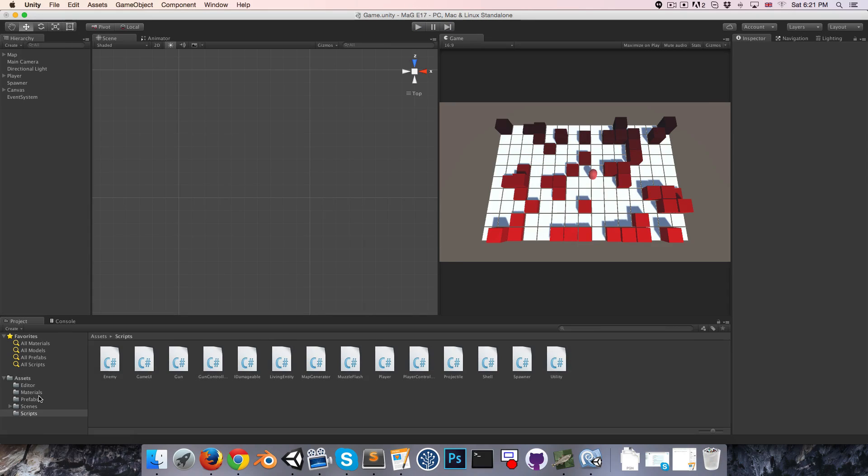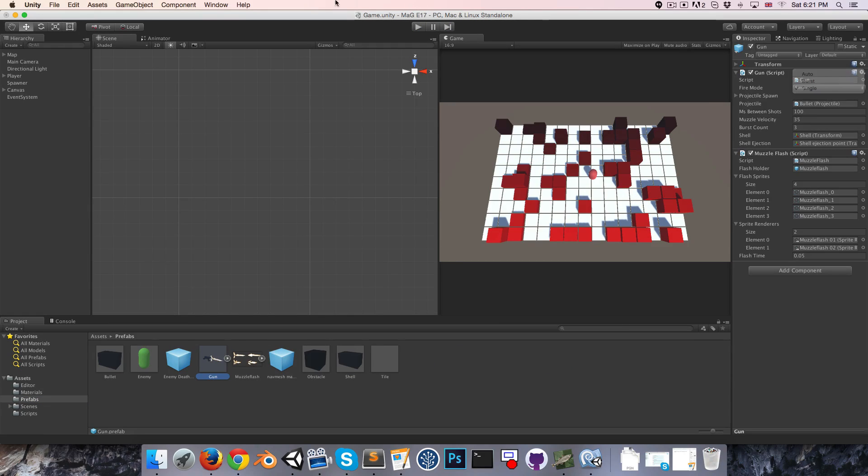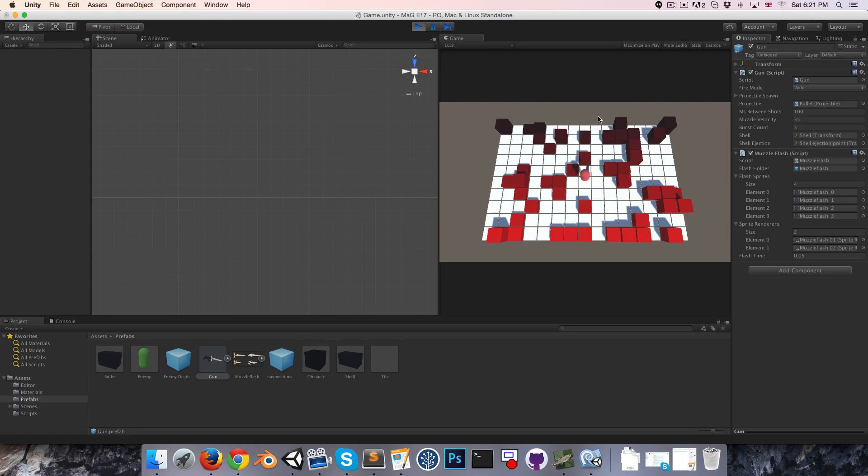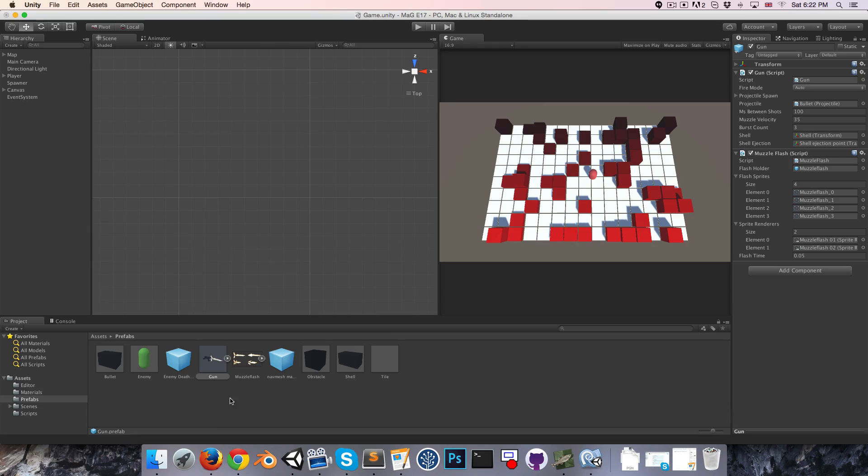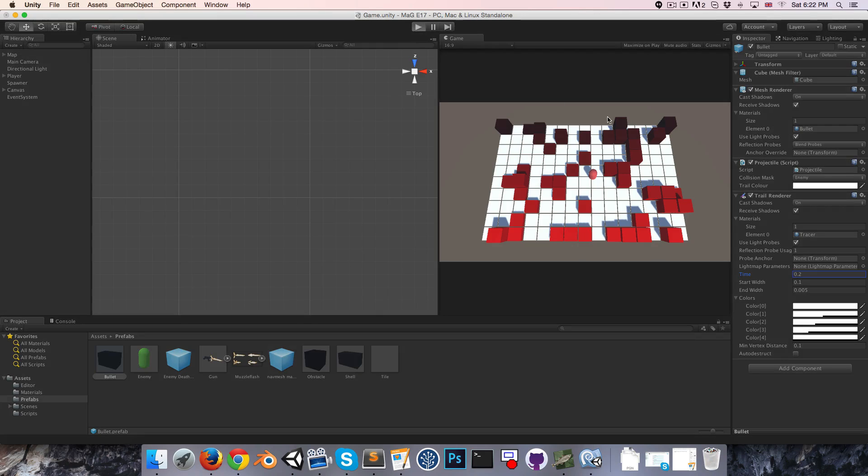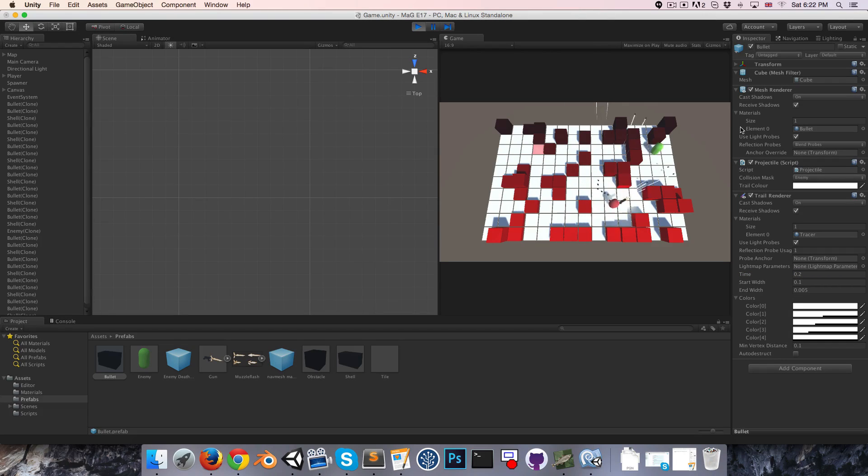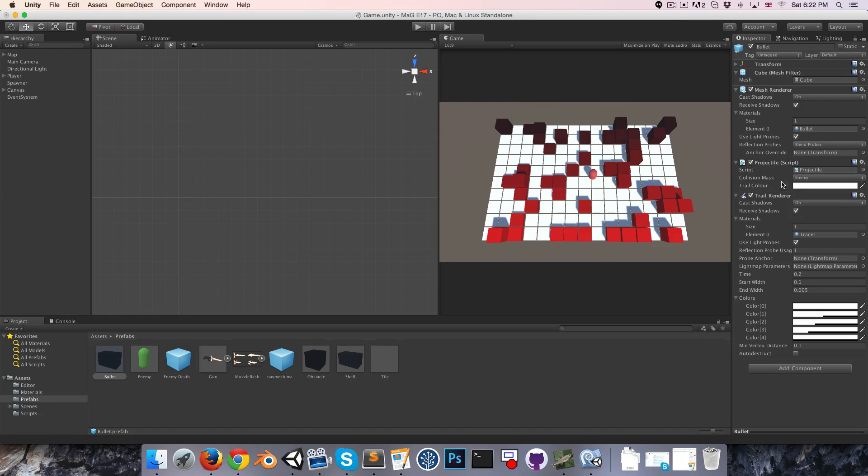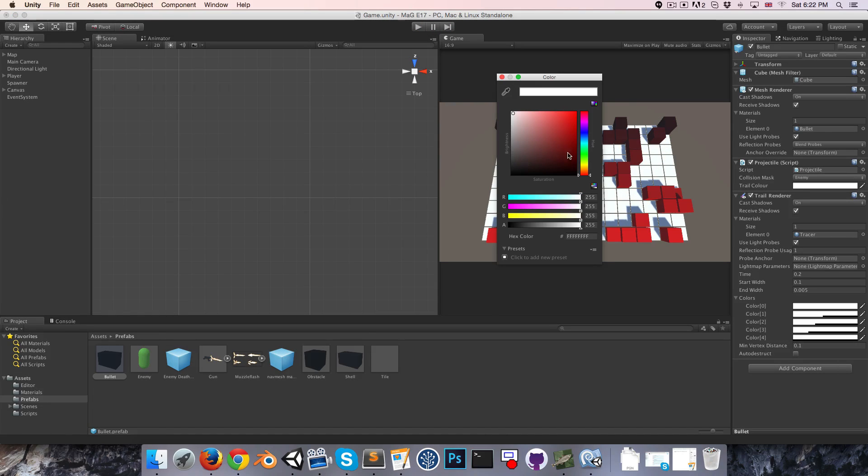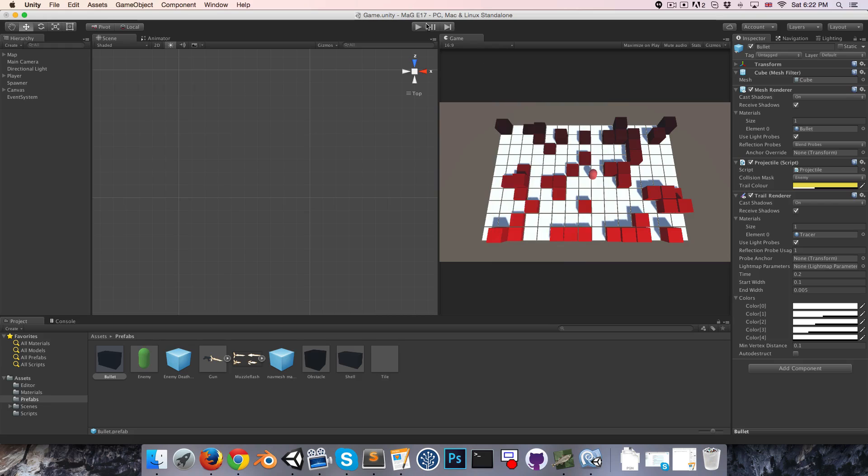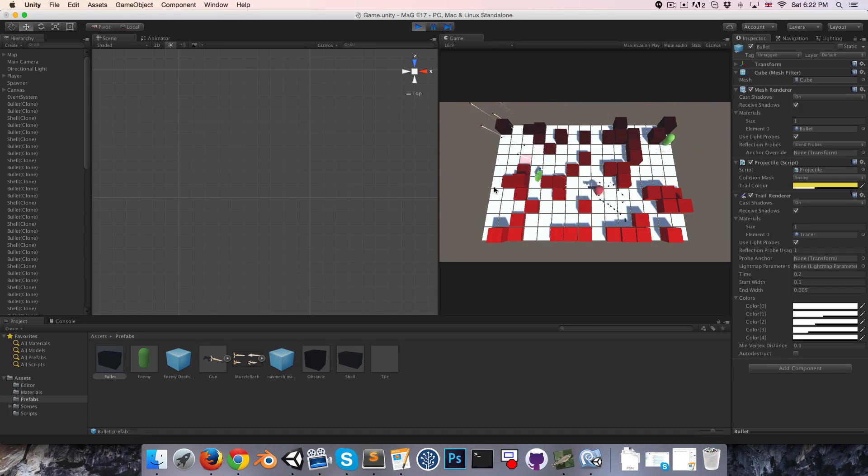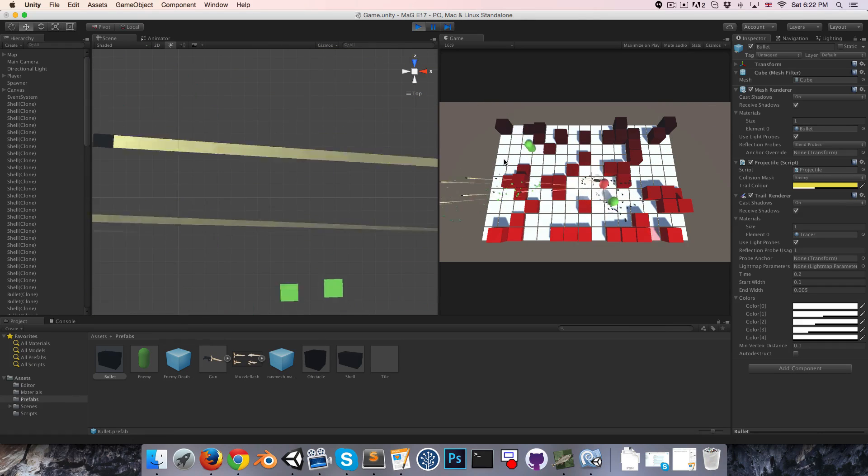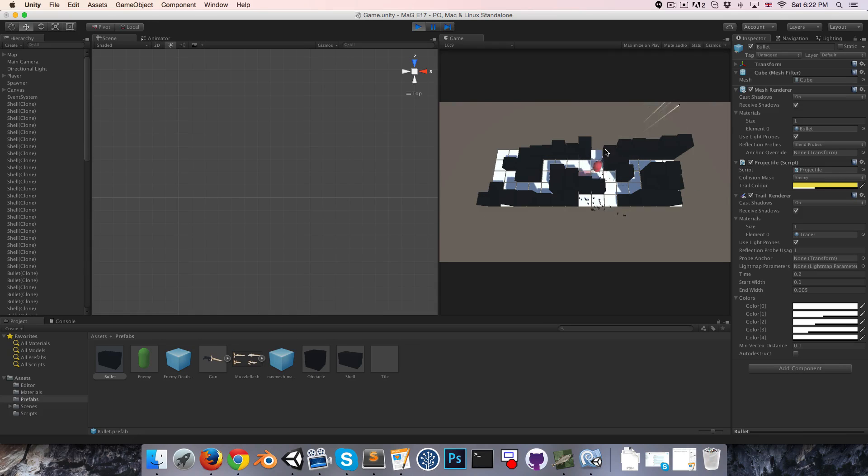Those trails are a little bit short, so I'm just going to increase their lifetime. Did I set it to 0.02? It should be 0.2. That's more reasonable. If we fire now, they've got some nice trails. We can maybe set the trail color to a sort of lightish yellow and maybe set the alpha all the way down so they're quite transparent. Let's test that out. Yeah, that looks pretty cool. I like that.